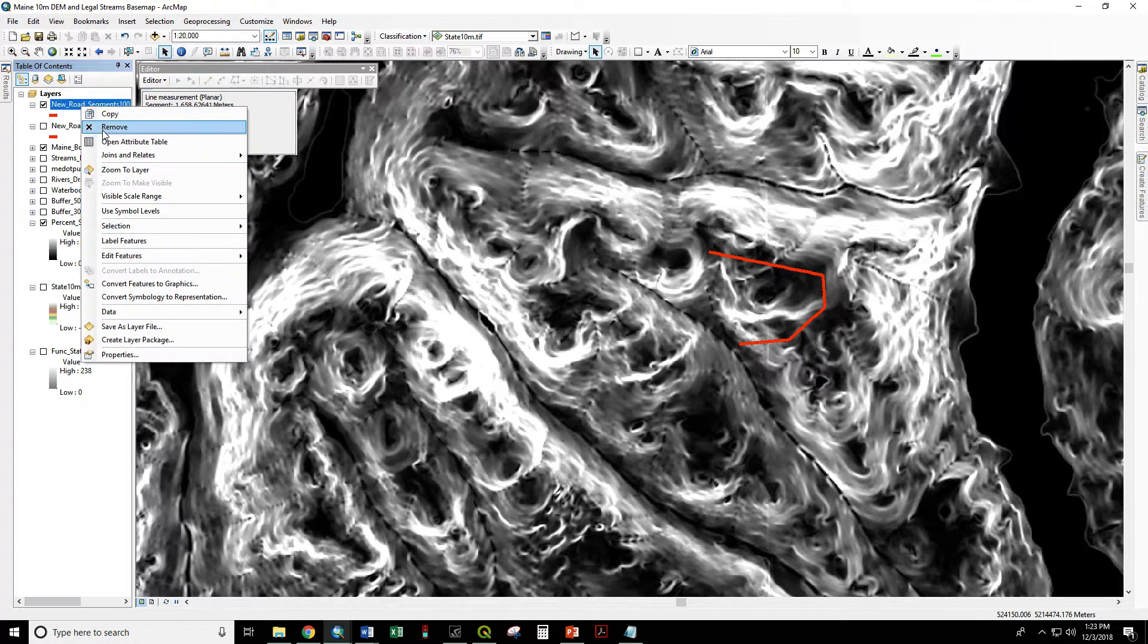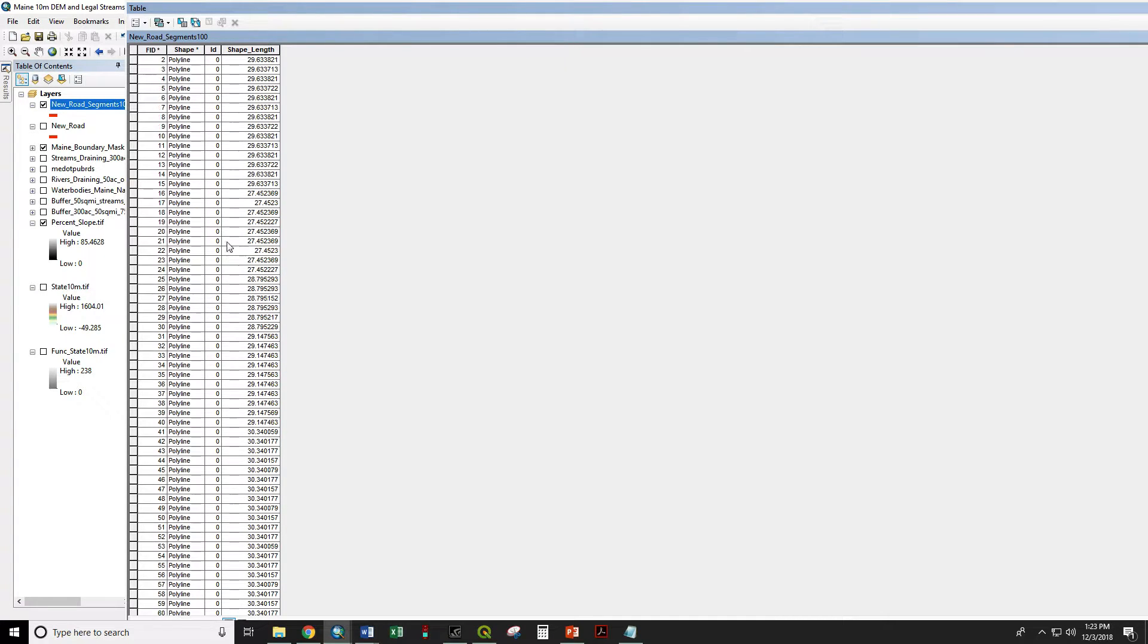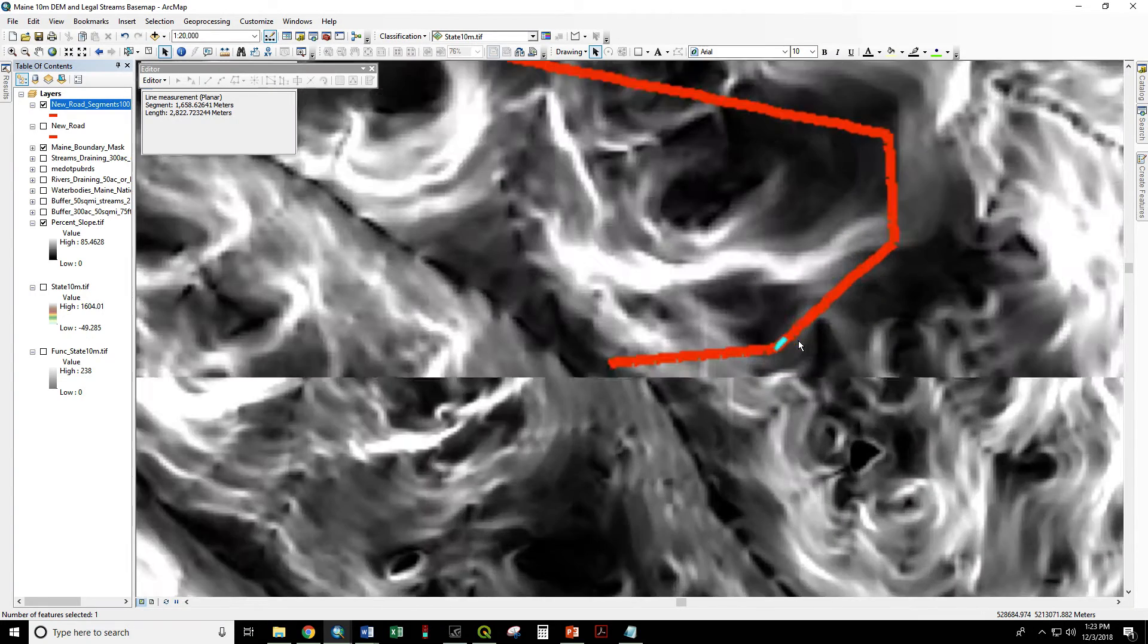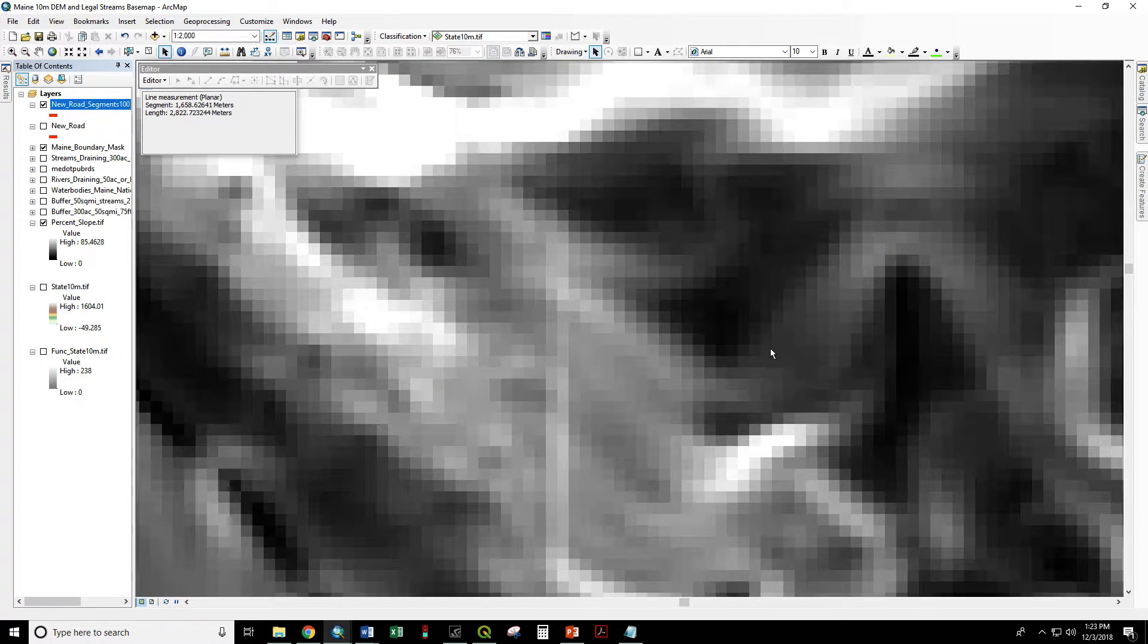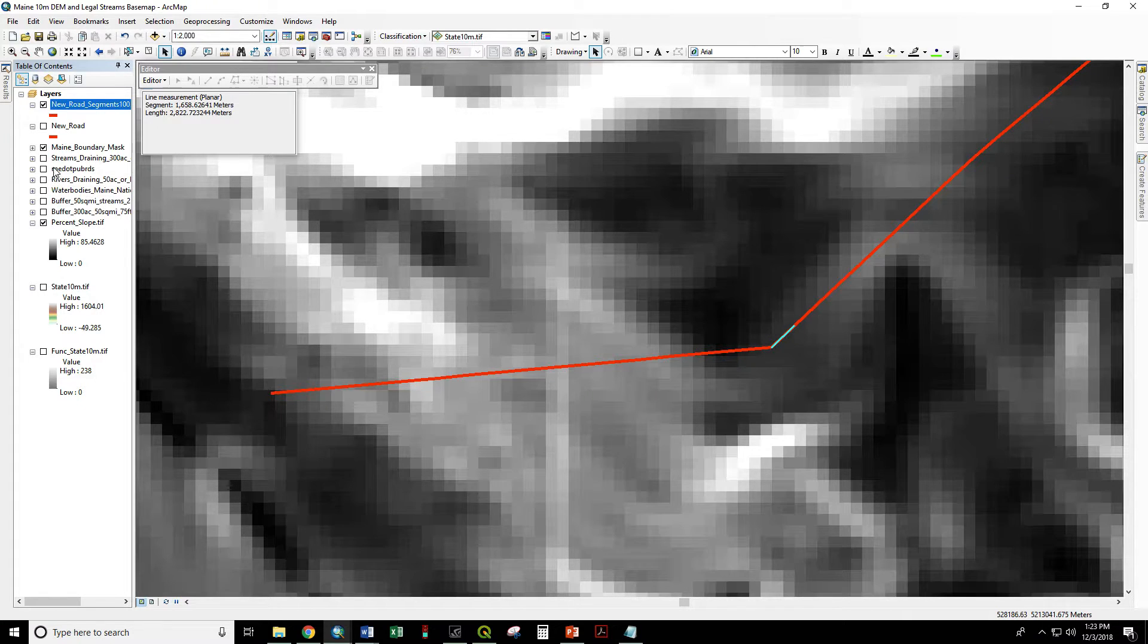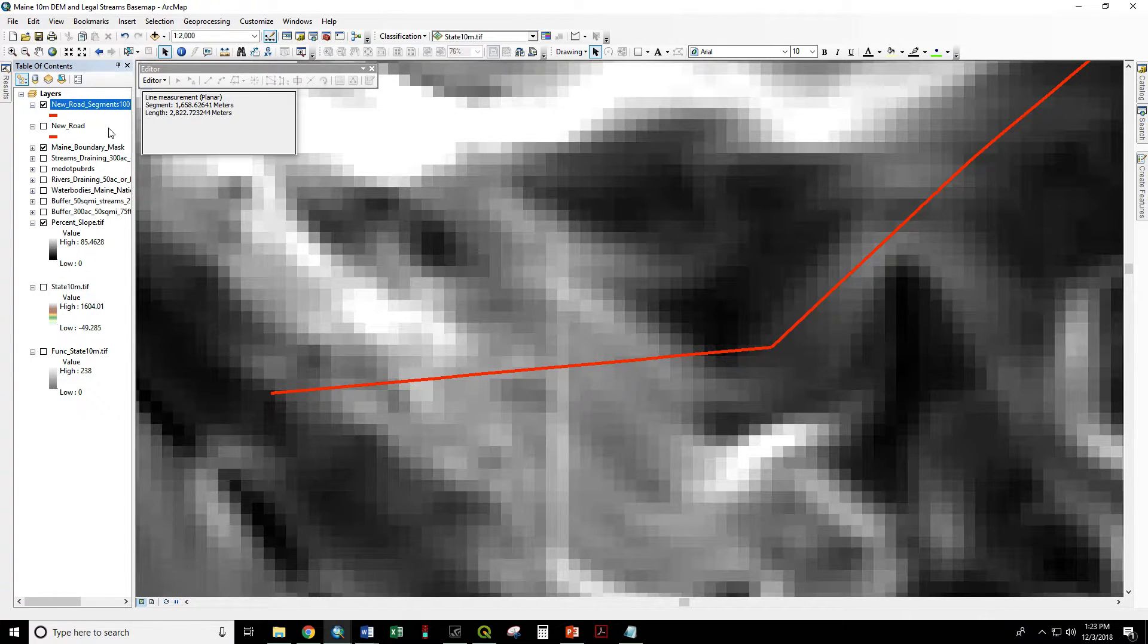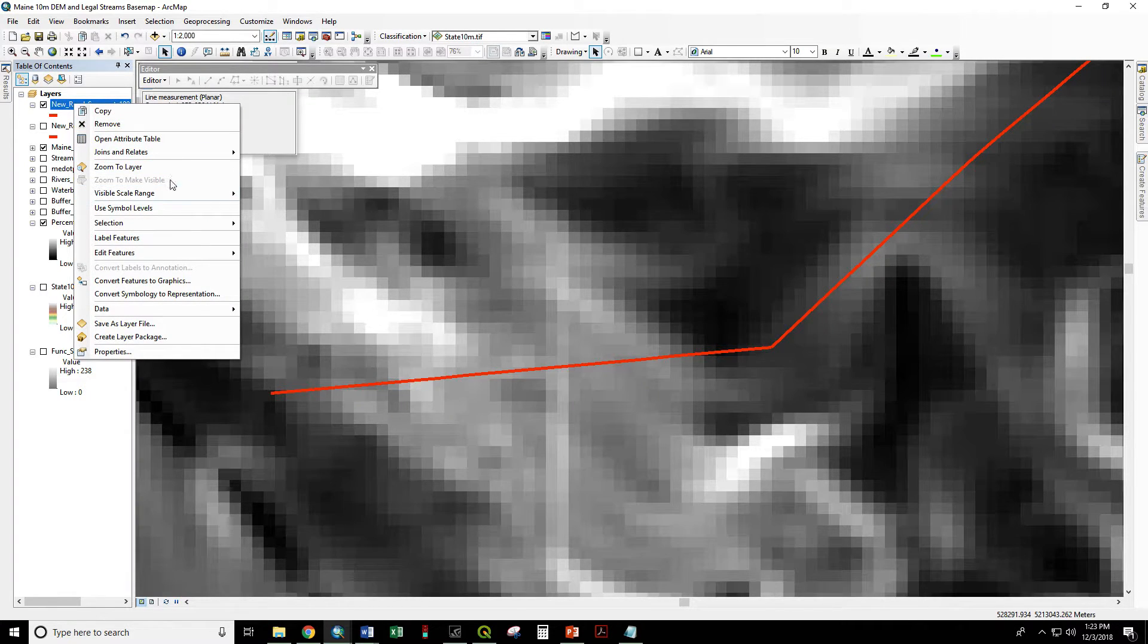And if we open up this attribute table we have all of these line segments. Each of these is about 100 feet in length. Because there are vertices here already the road turned at certain points. Some of these are going to be less than the full 100 feet. That's all right. So this one began at a vertex and ended at one of the new vertices that we created. So we are going to deselect that. Because if we left it selected the next step would only have acted on that one selected feature.